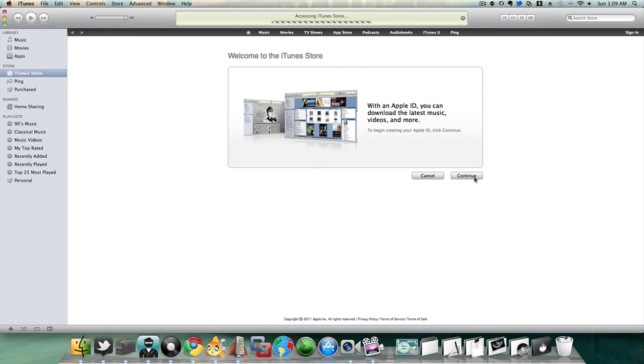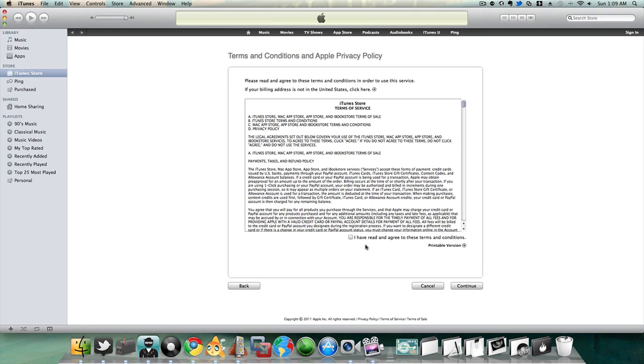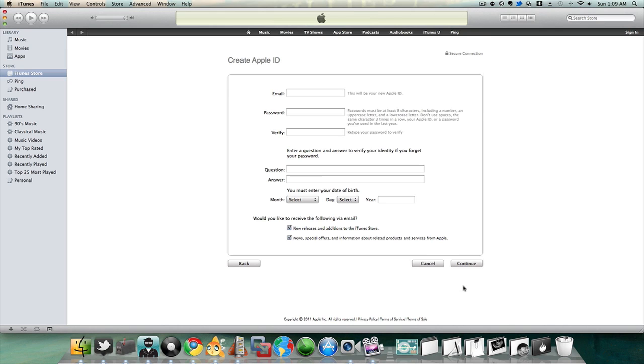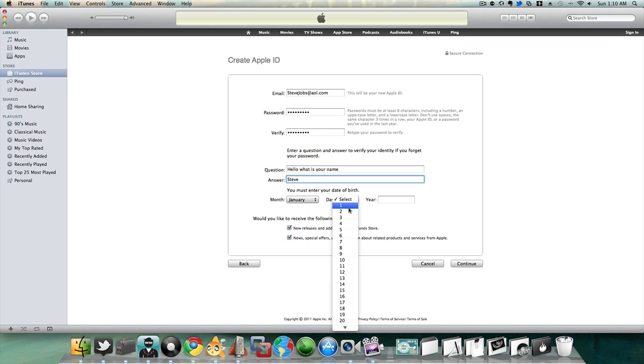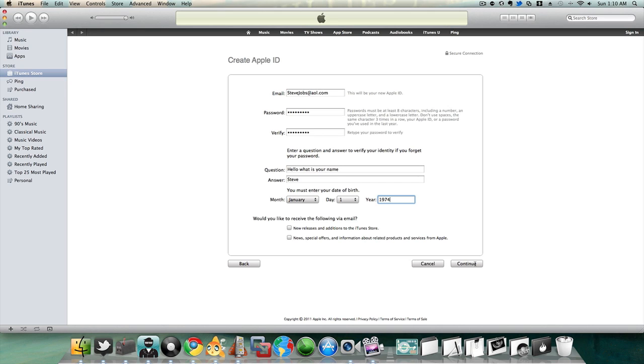Then continue, agree, and let me just put in something fake for now - Steve Jobs at AOL.com. Disregard all this information, this is just for the sake of this video.